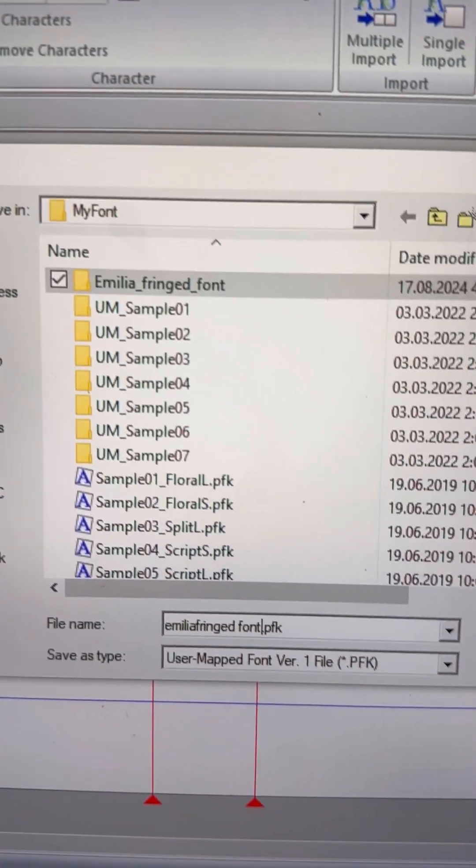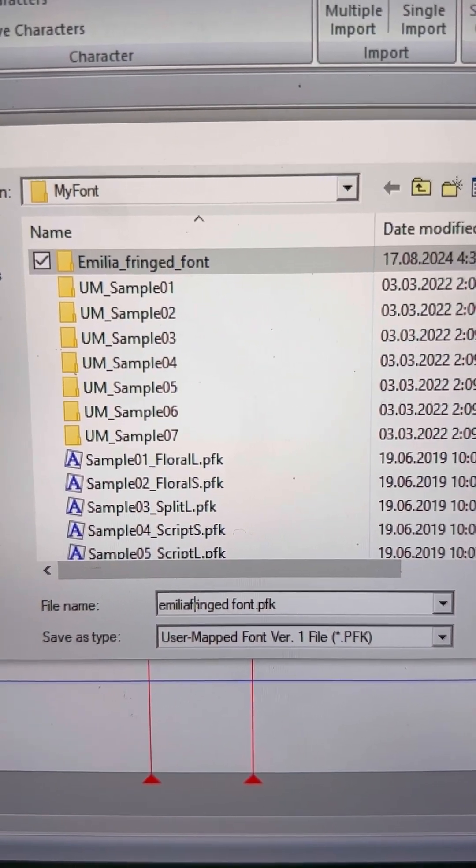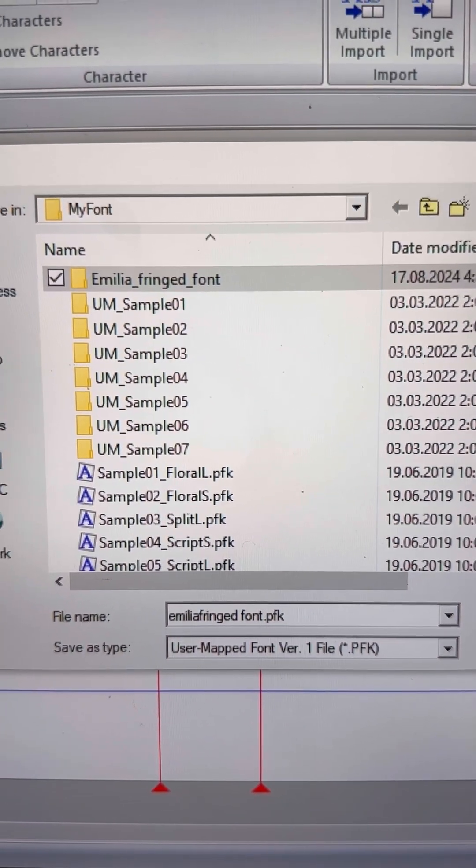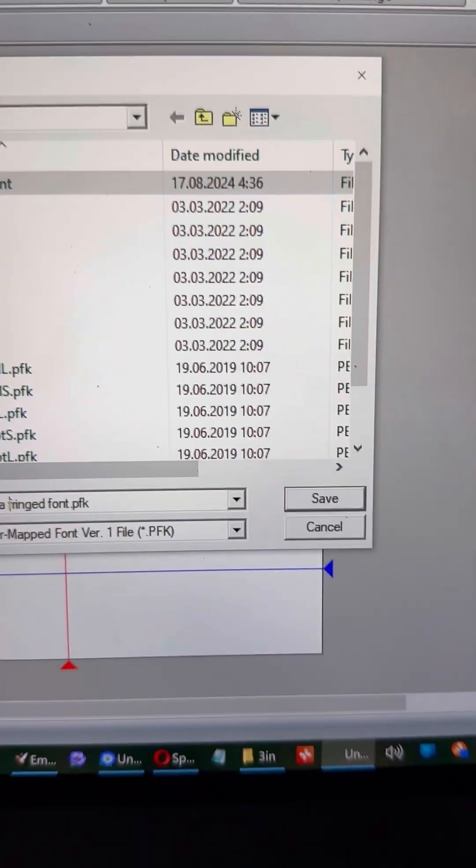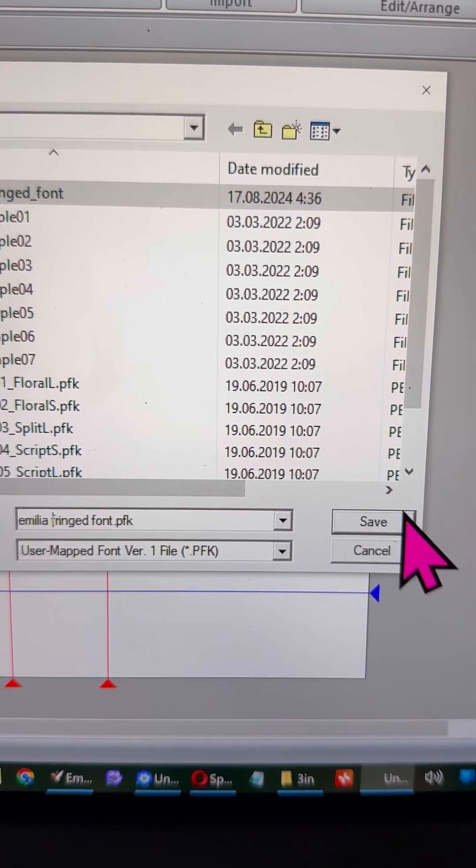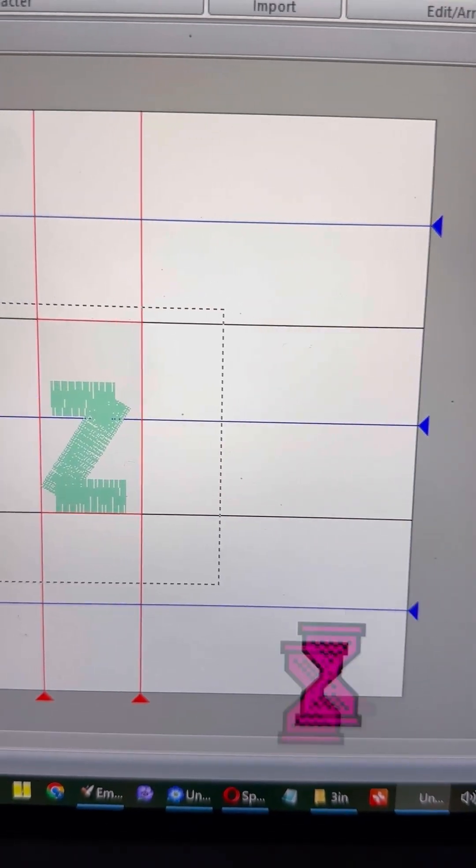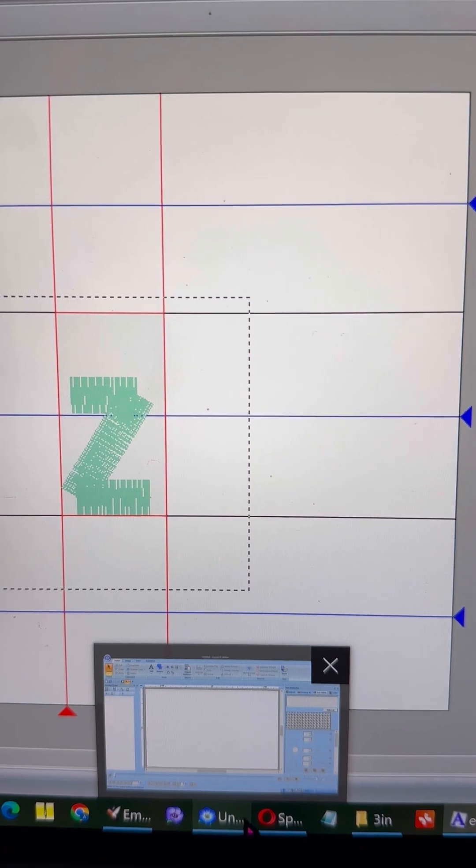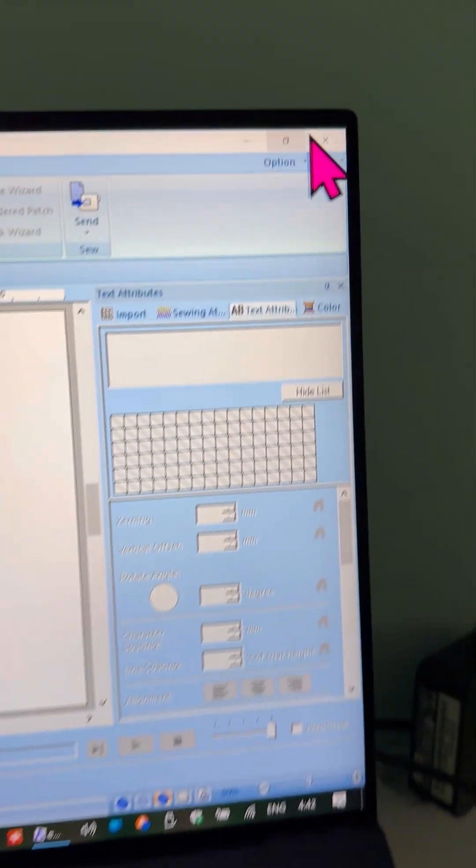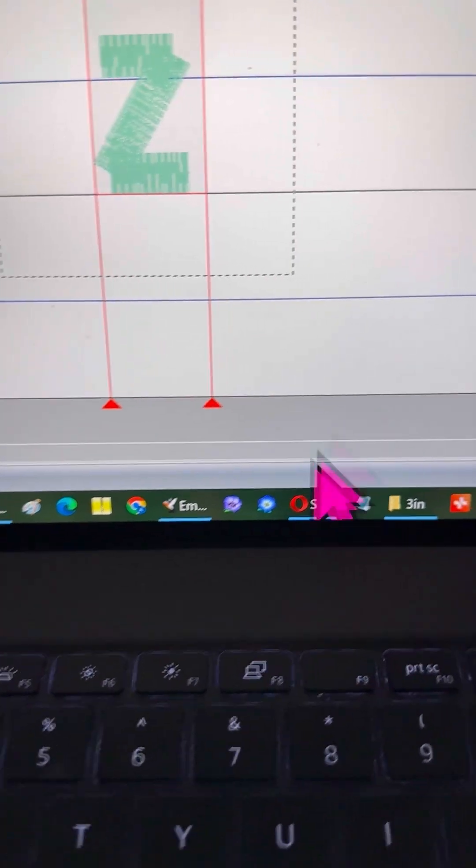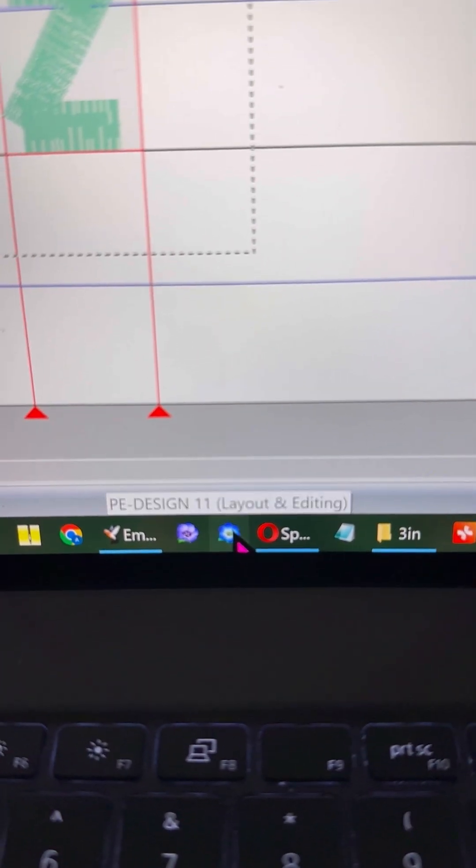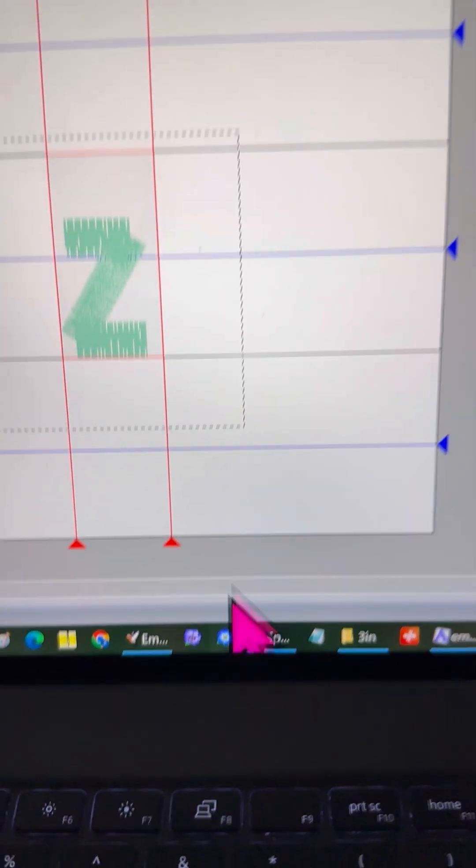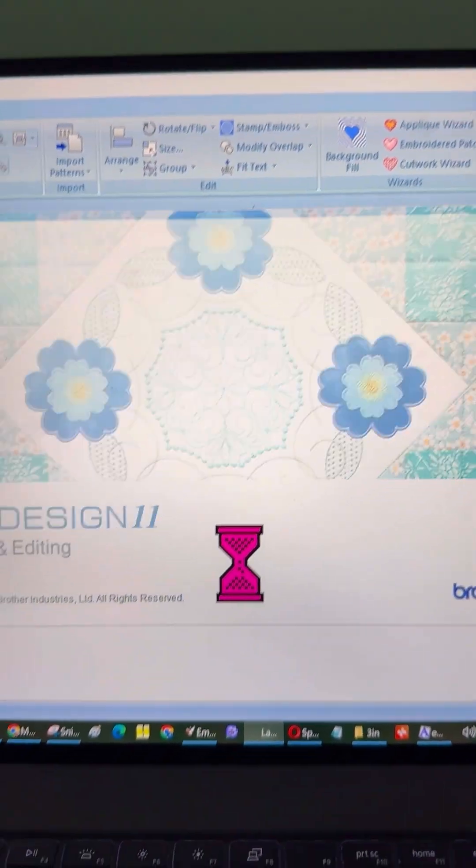Before moving on though, you'll need to restart the program. I forgot to mention this earlier, but after saving your font, it's essential to restart PE Design so that the new font gets properly loaded into the system. This way, it'll show up in the font list when we're ready to use it. So don't skip this step. Restart the program.